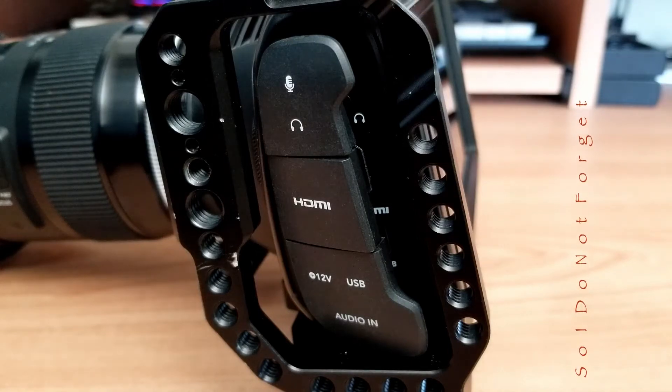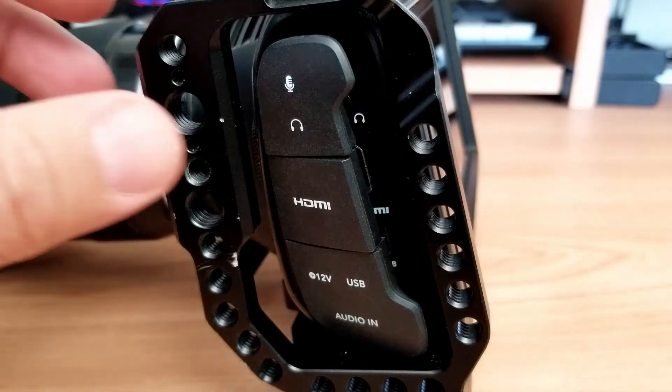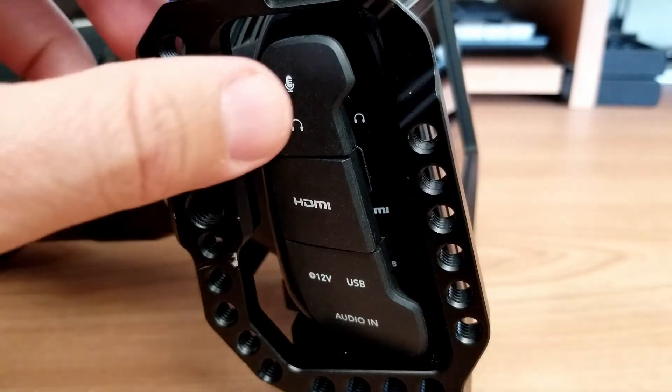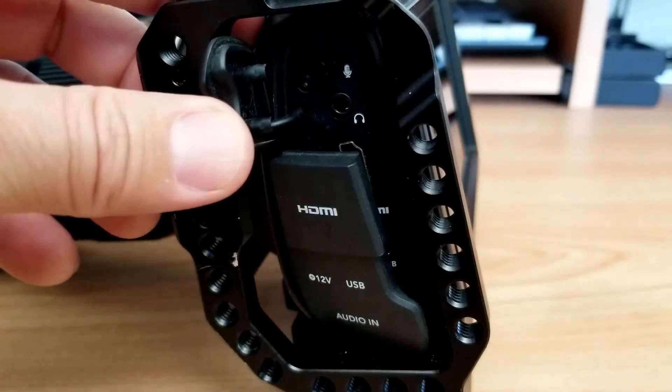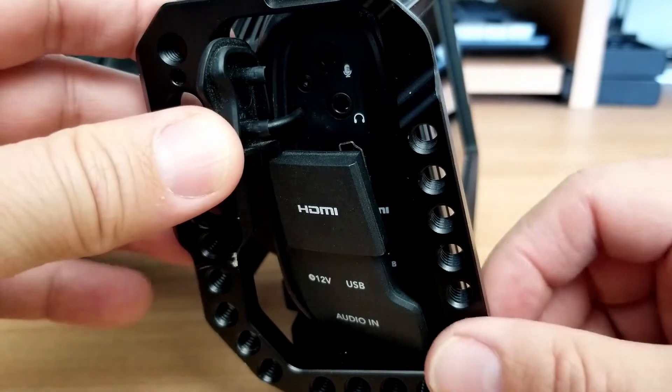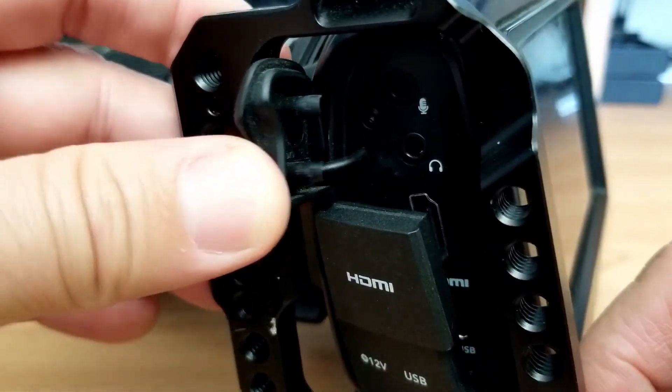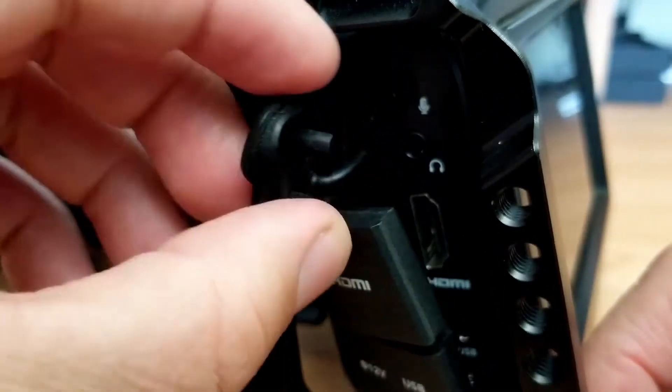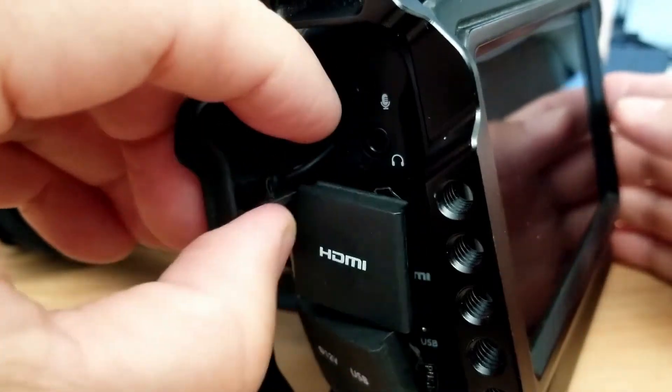Alright guys, I'm gonna show you how to remove these rubber covers that are on the Blackmagic camera, 4K or 6K. The easiest way to do this is to hold them.